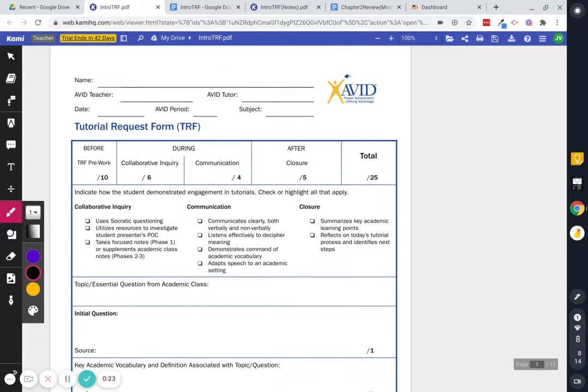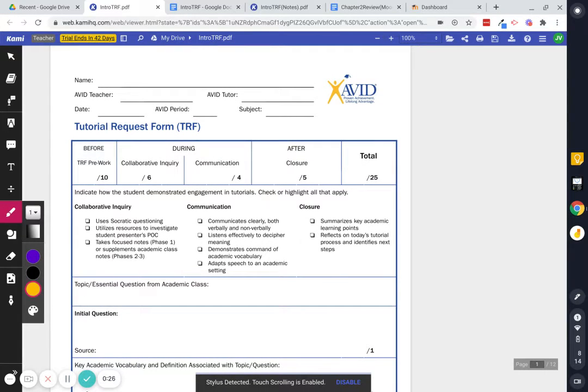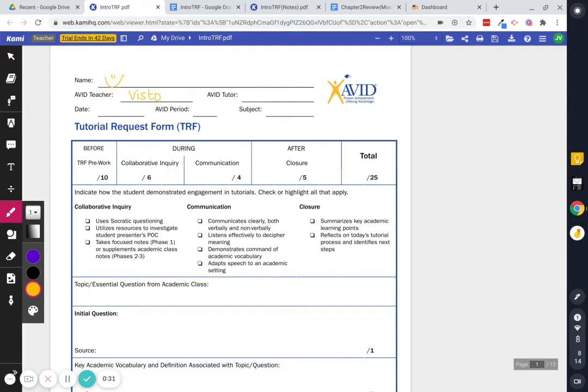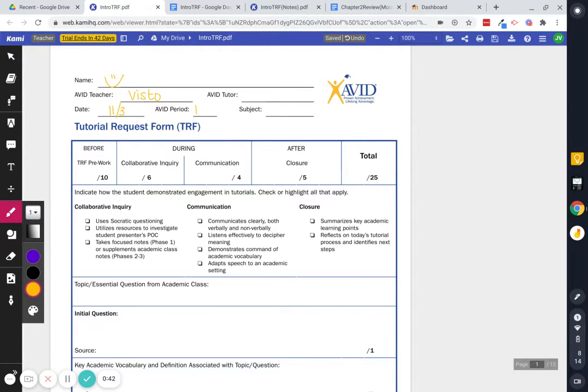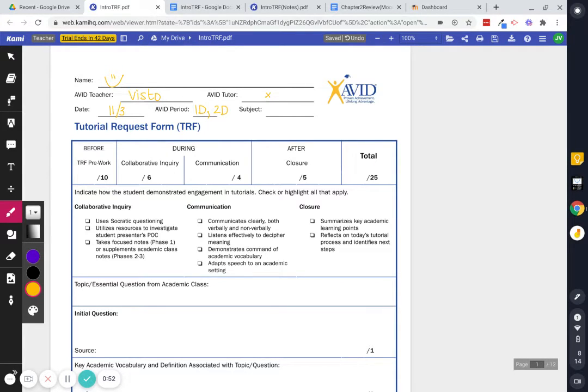So basically remember that you will set this up where your name will go here, my name will go here, the date of your tutorial. So for example, if it was today, it would be 11-3. You would be AVID period. Put the period that you belong to. And so if you're first hour, you would just write one and then D for distance or two, D for distance. Tutor you can skip because you're not really sure who it's going to be that day. And then whatever your subject is, right?